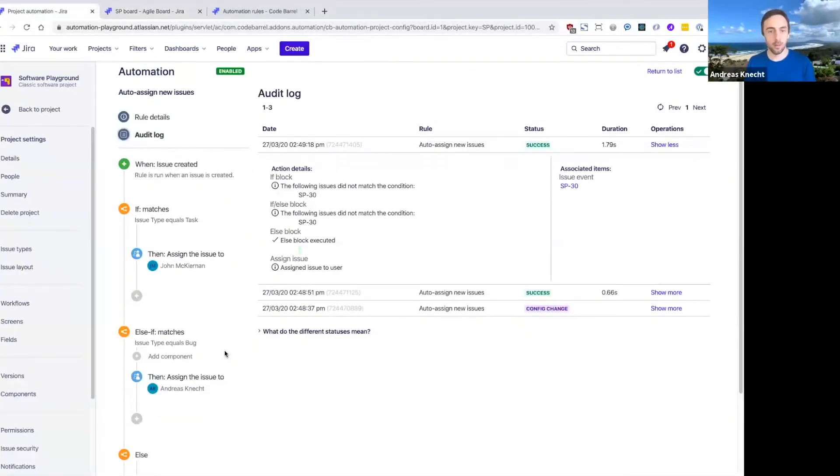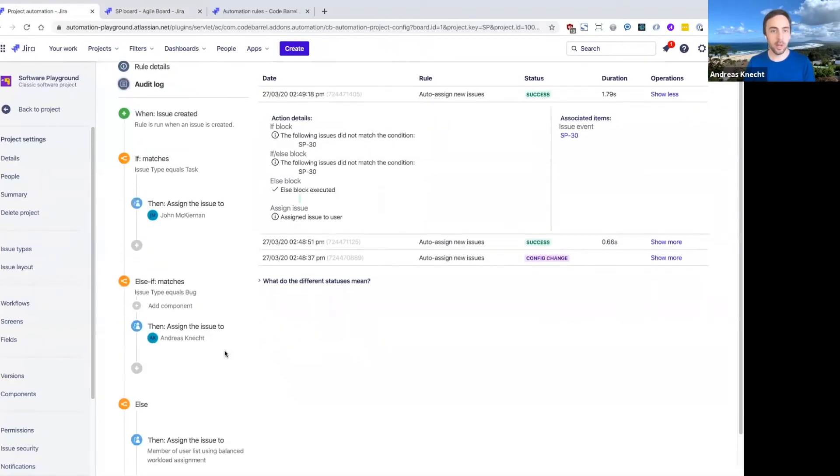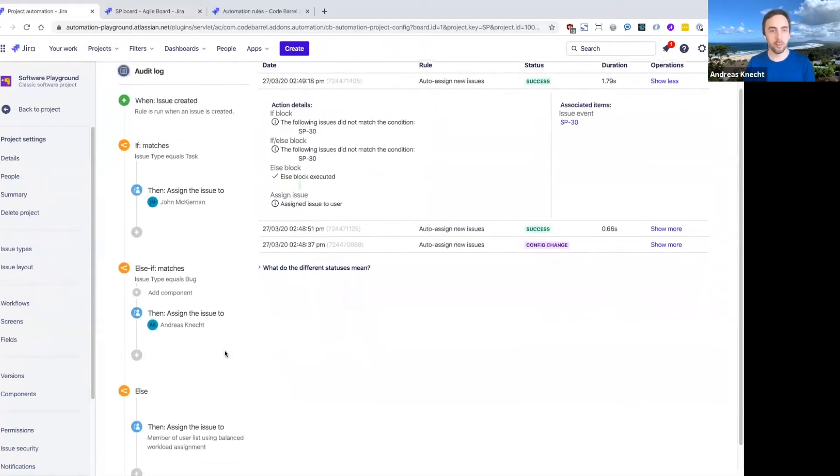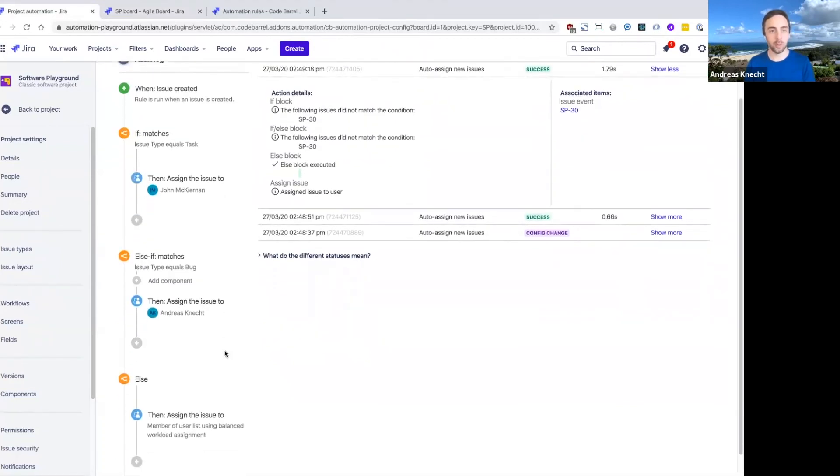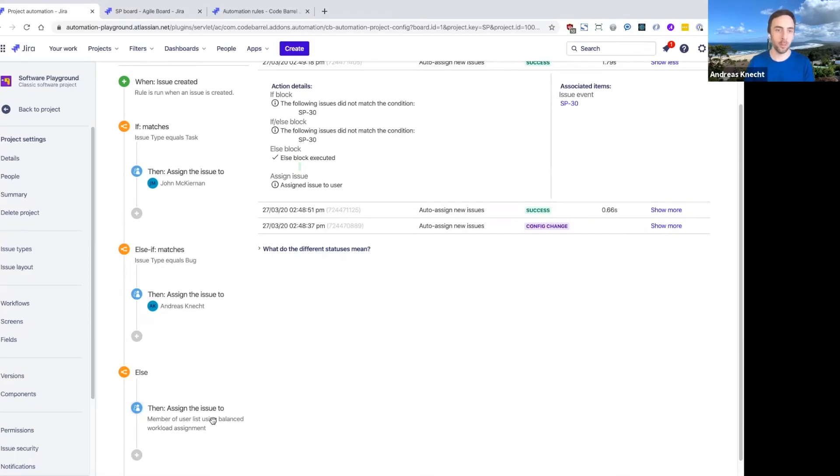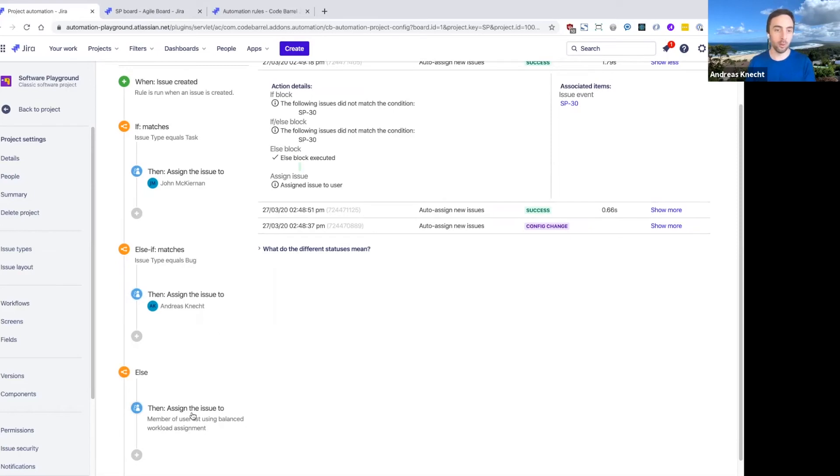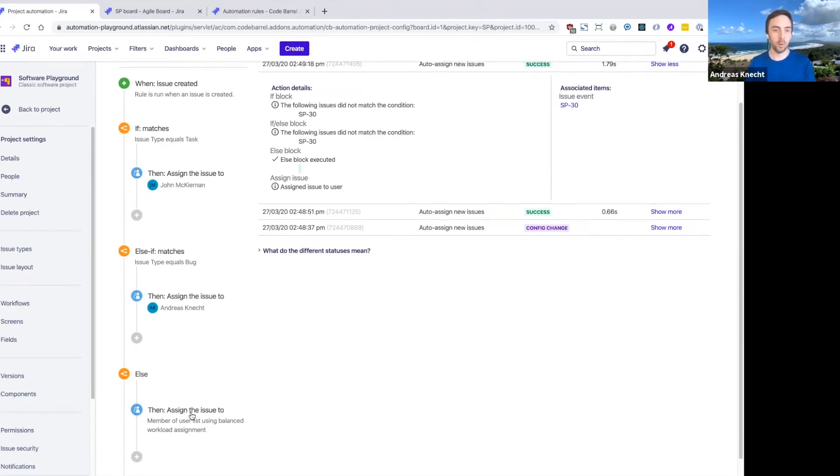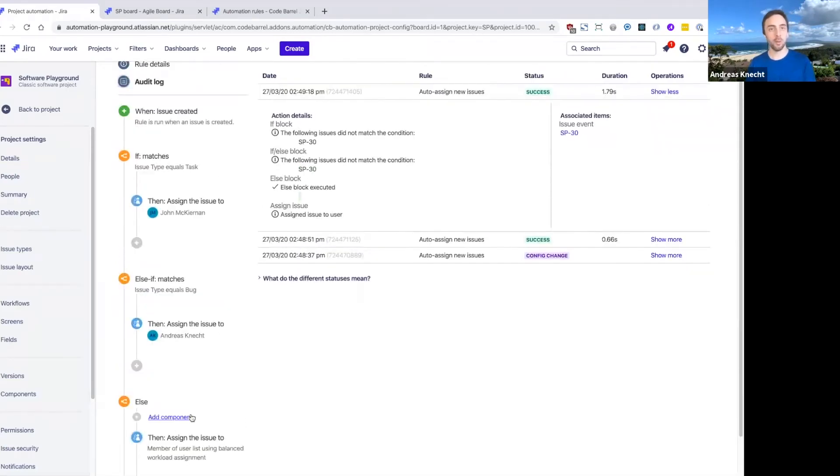So again, all we've done here is really just combined the different building blocks that we have available in automation in a slightly different way. But we've solved actually quite a complex use case within JIRA. We're conditionally assigning issues, and then even assigning issues that don't match anything using a balanced workload given a list of users.